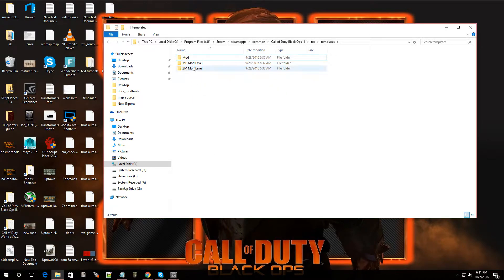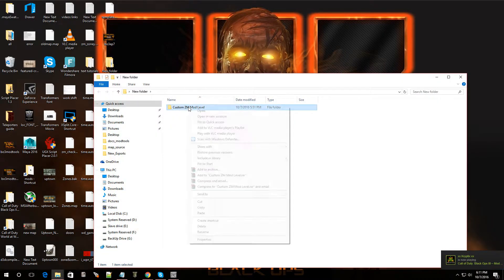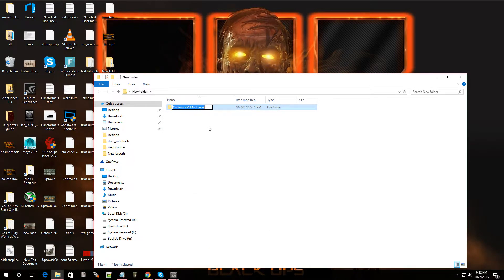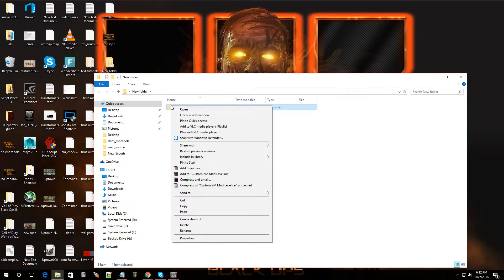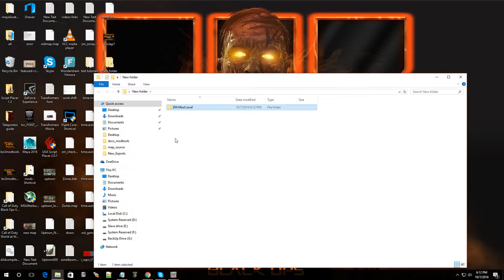So click on ZM Mod Level and copy it. Now we're going to put it in a folder so we can modify it and make it the way we want. Let me just delete this old one that I had so I can show you guys from scratch. I'm going to paste it here. The reason we're modifying a different one is because we don't want to change the original, just in case you want to go back to it. So we're going to make our own.